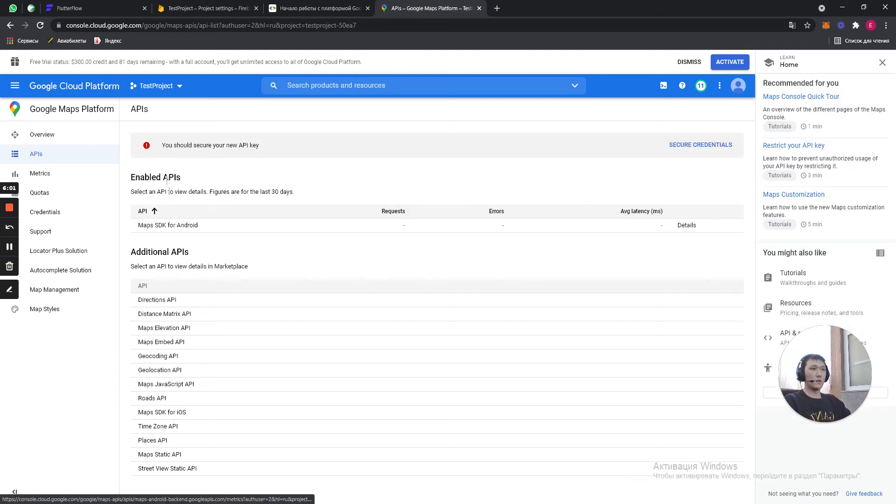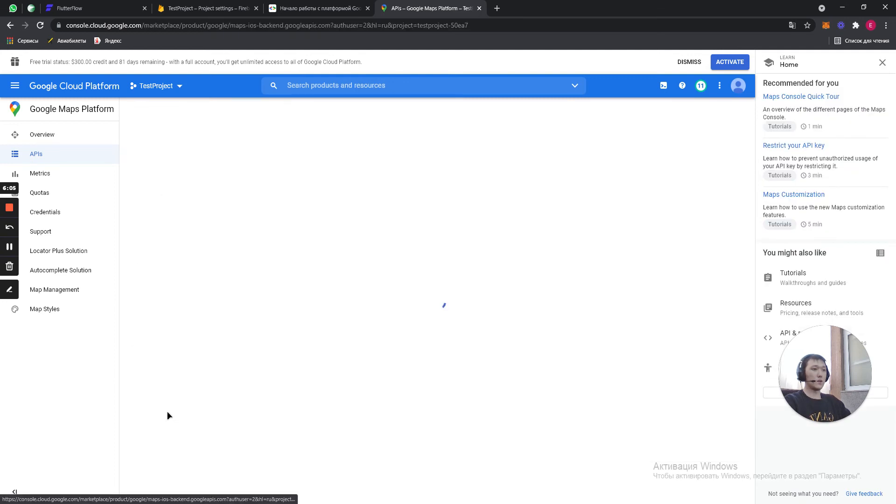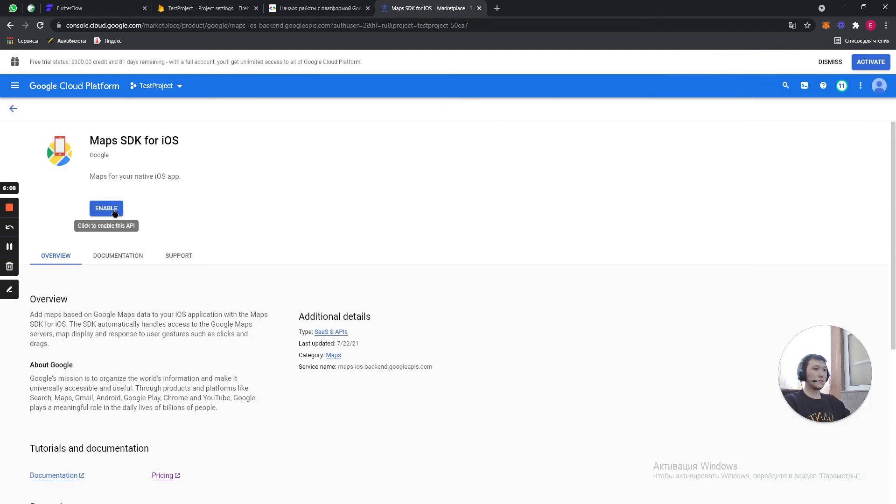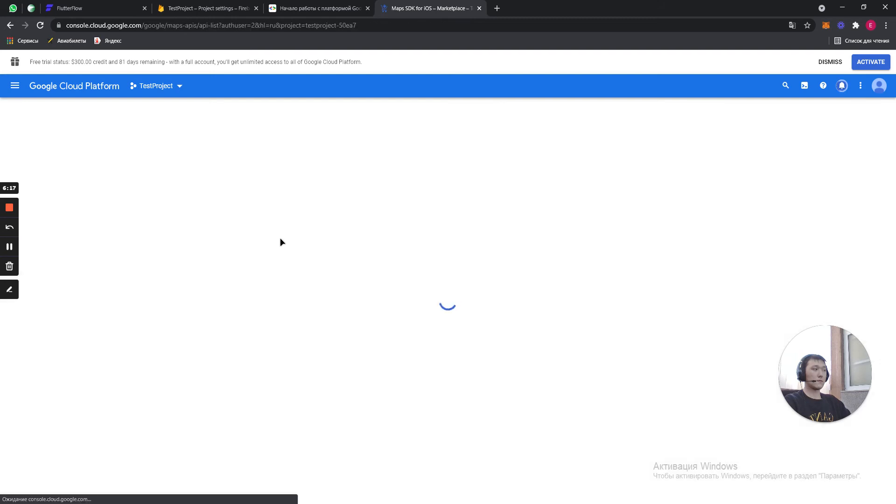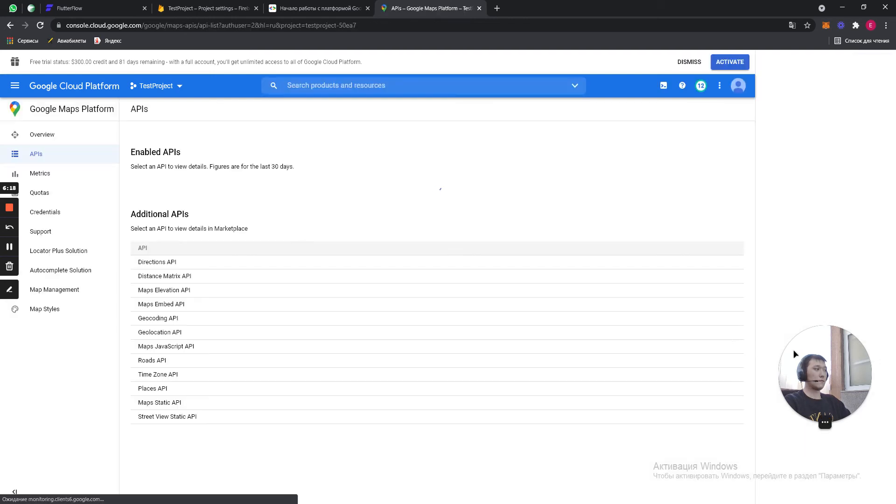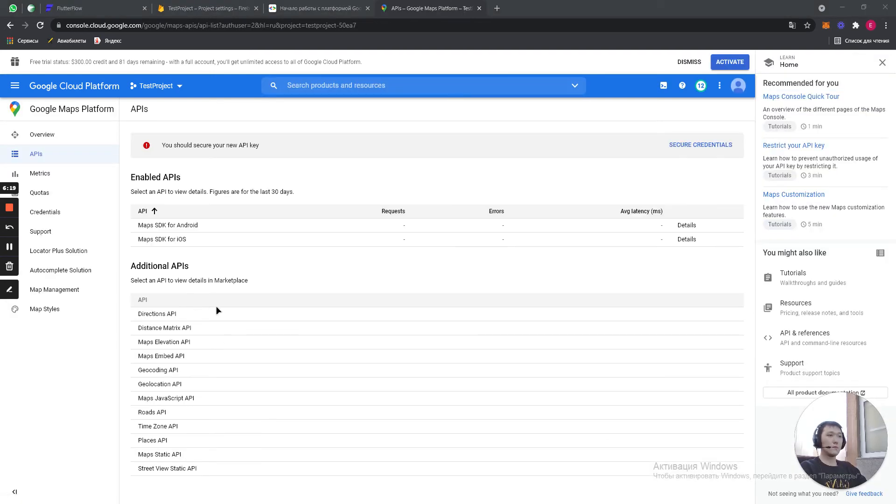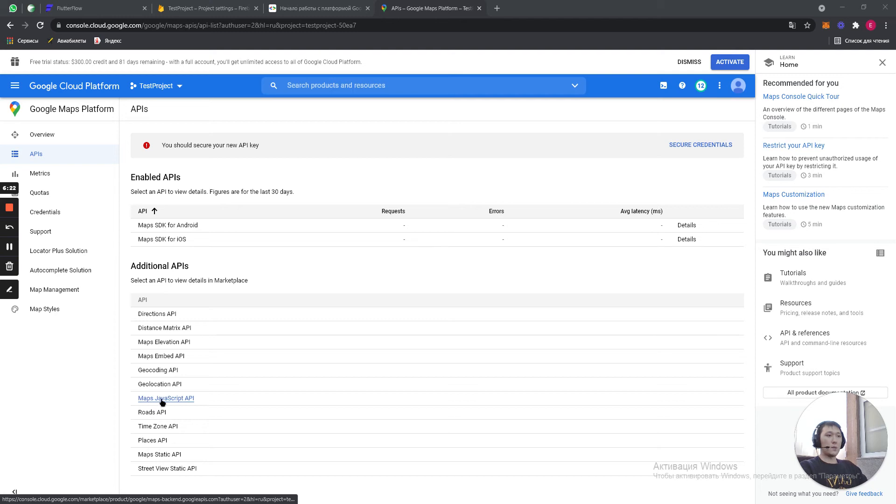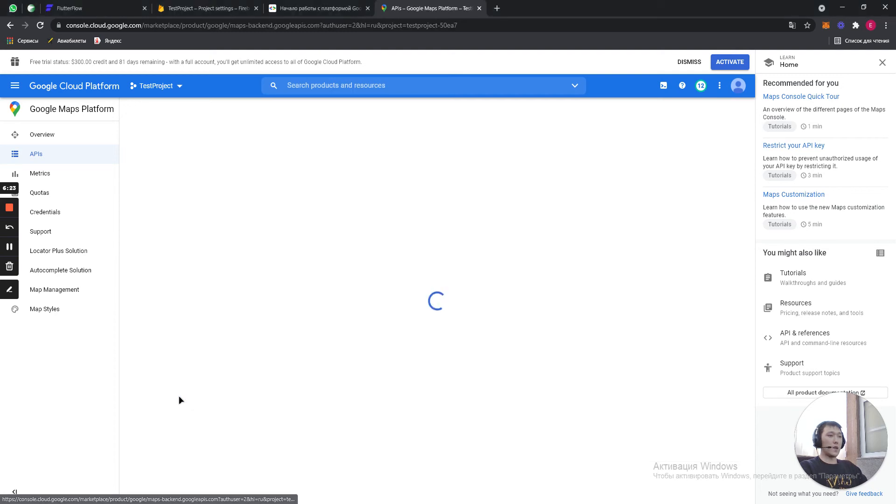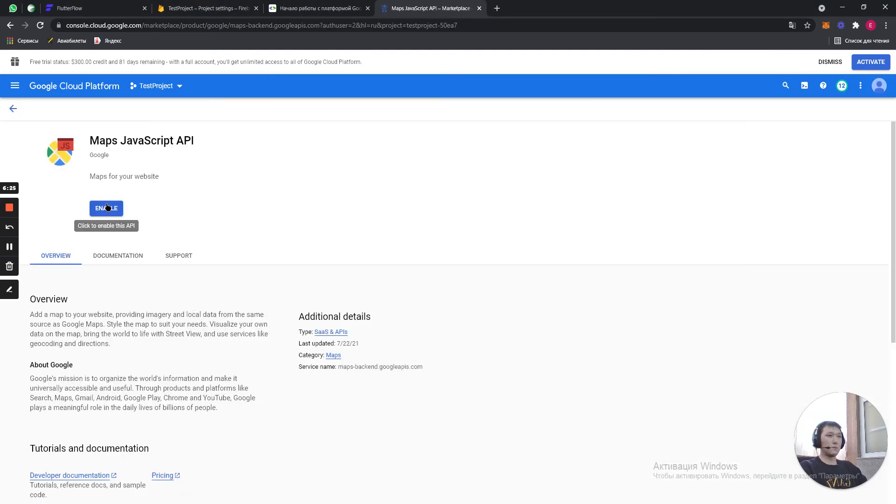And here in the list we have our Maps SDK for iOS. Same. Enable it. Alright. And Maps JavaScript API as well. This is for our website.